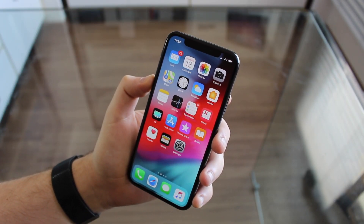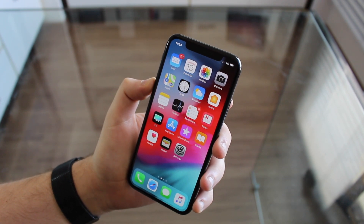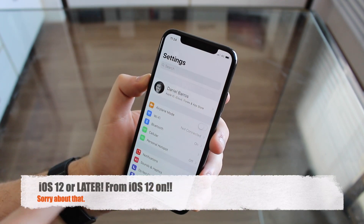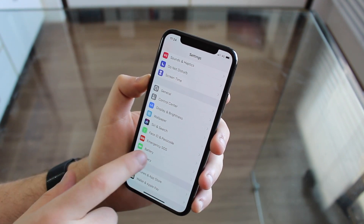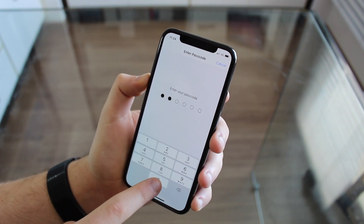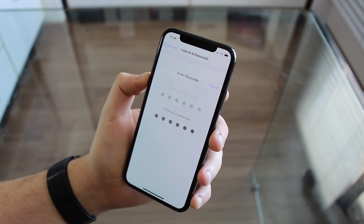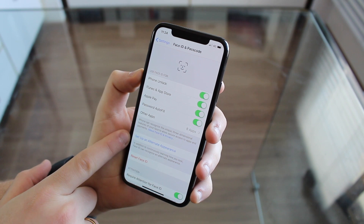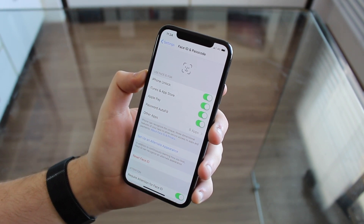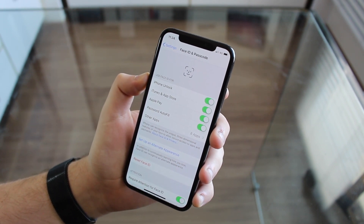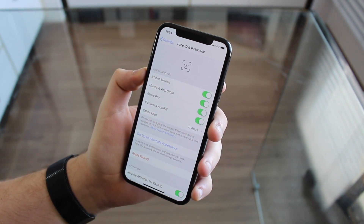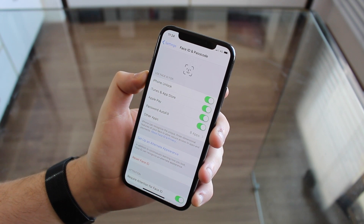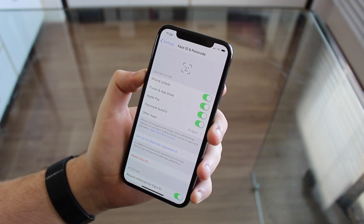How can you register a second face? It is very easy. All you have to do is be running iOS 12 or earlier, and then you're good to go. Go to Settings, then scroll down to Face ID and Passcode, put your passcode, and then set up an alternate appearance. The idea is that you can set up an alternate appearance — like if you like to dress up, put on sunglasses, a hat — things that change your appearance a lot, so Face ID can automatically recognize that second appearance.